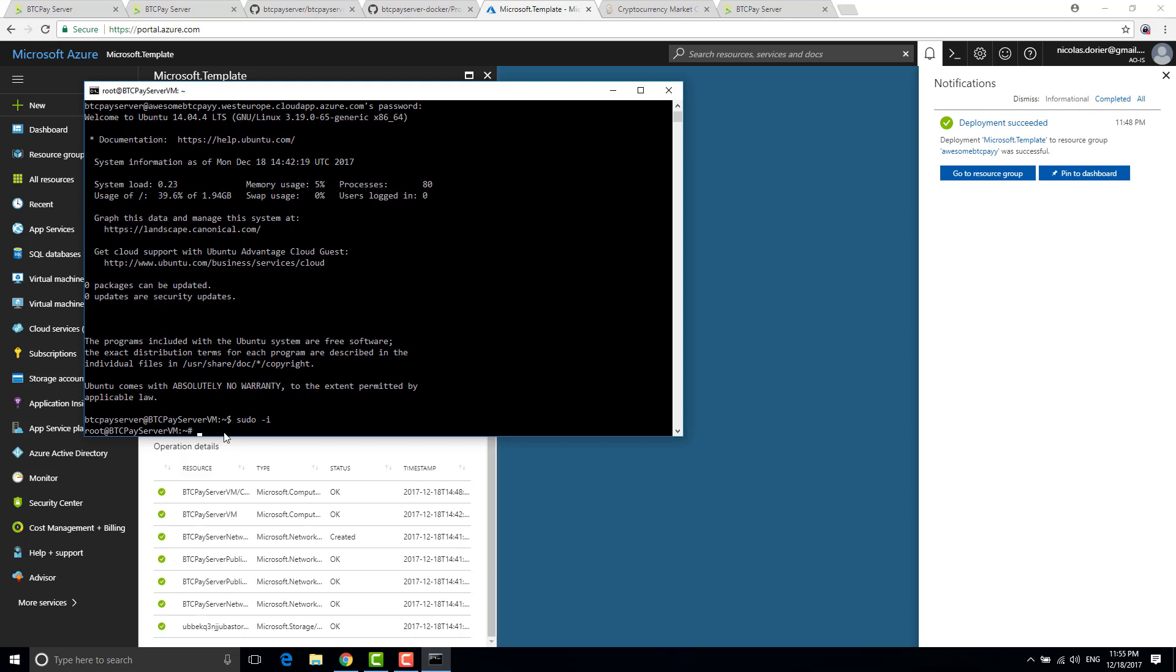So if I want to change to mydomain.com basically I don't have mydomain.com obviously so I would just show you how you need to do. You have to enter change domain dot sh mydomain.com. So you have to do that after adding the record inside your name server.